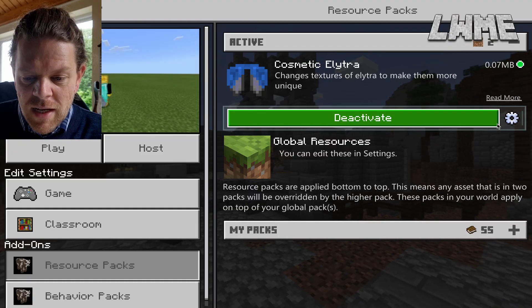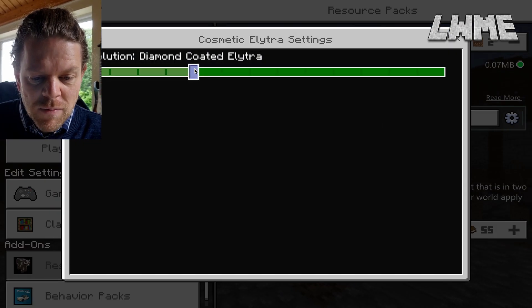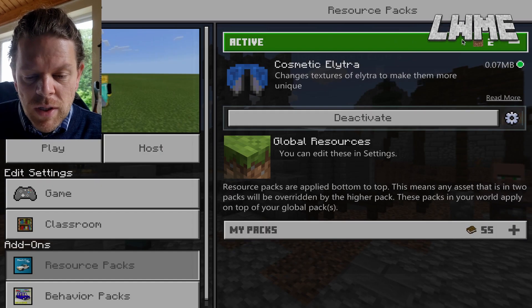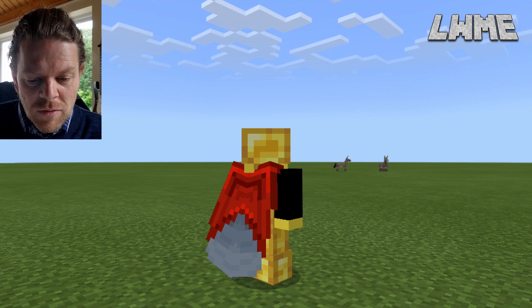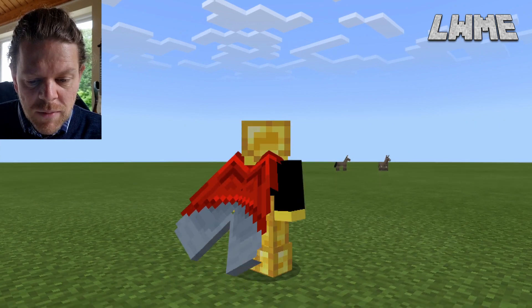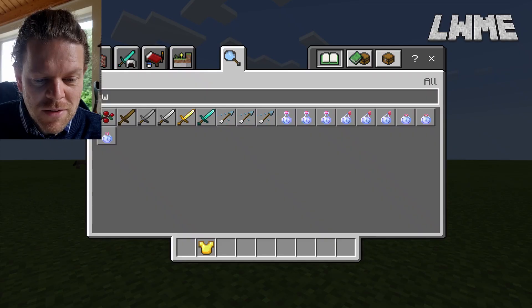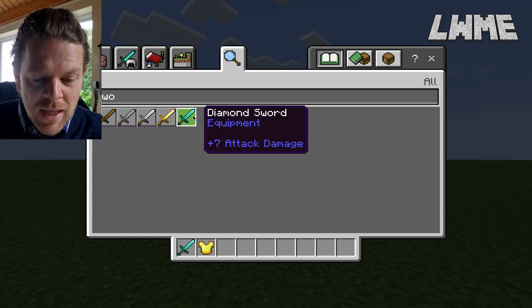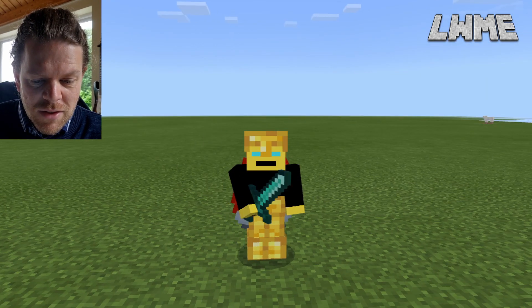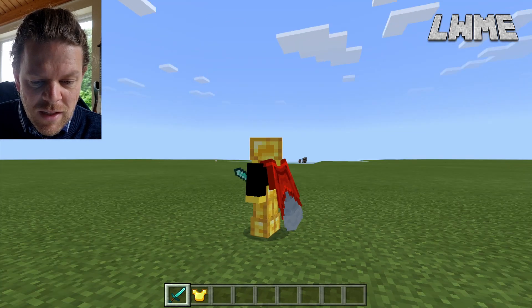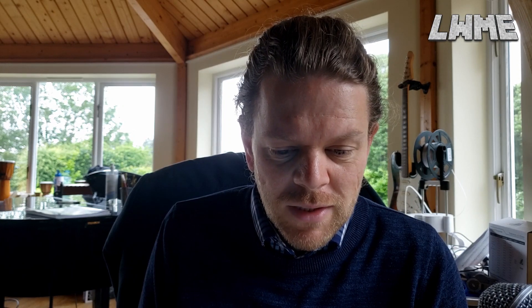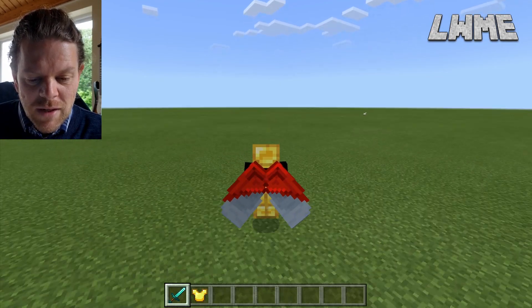Let's go out to our world settings, go to Active Resource Packs, and change it. Let's have a look at two more different colors. This is the Redstone Coated Wings — they look good to me, I think they suit the gold armor. Let's see how it looks with a sword in hand as well — I think I look quite menacing. The red, gold, and diamond is a good combo. I do like the animation when you crouch and it just spreads those wings out — pretty awesome.